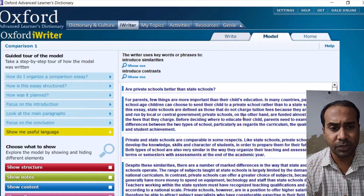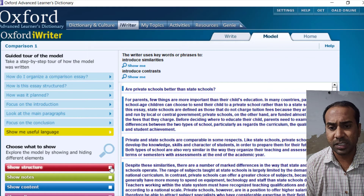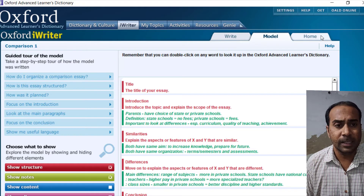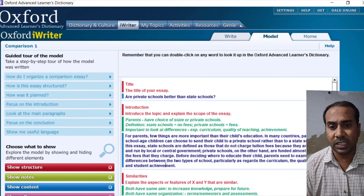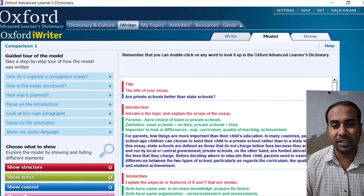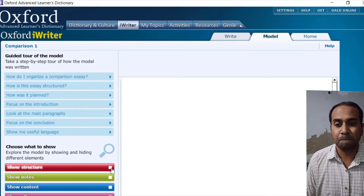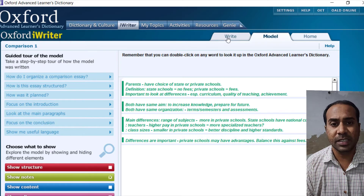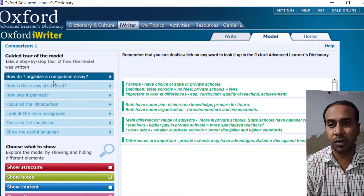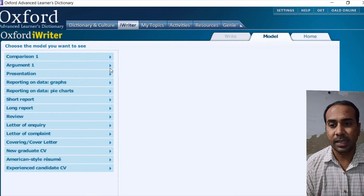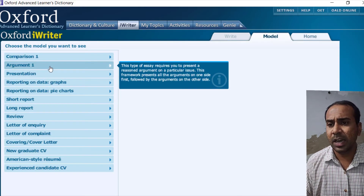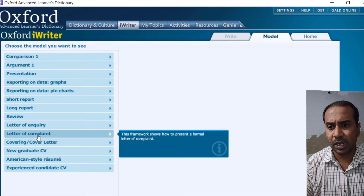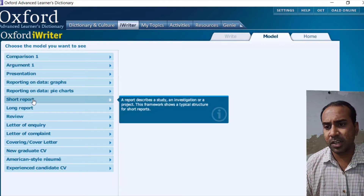Within the iWriter models, you can click on a sample essay, see the structure, view notes and outlines, show content, then see the full essay. You can show all or hide everything depending on what you want to focus on. The models section includes argumentation, short and long reports, book reviews, and letters of complaint — all with structure, useful language, and sample content.